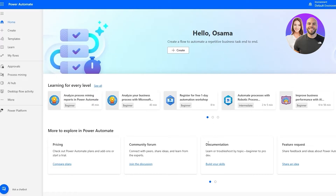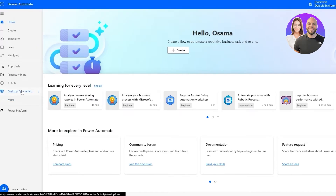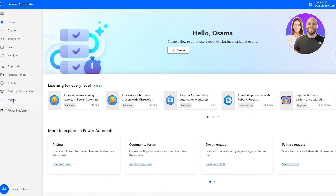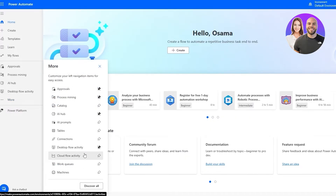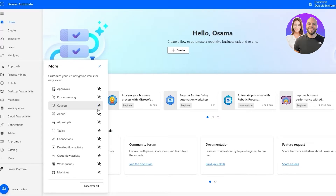When you first log in, this is how your dashboard is going to look. On the left-hand side you have options like Create, Templates, Learn, and My Flows. Flows are basically automations — they're known as flows in Power Automate. You've also got Approval, Process Mining, AI Hub, Desktop Flow Activity, and clicking 'More' reveals additional options like Tables, AI Prompts, Catalogs, Connections, Work Queues, Machines, and Cloud. You can pin them to the left side for easier access.